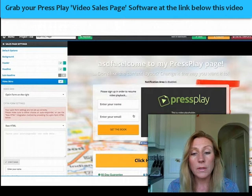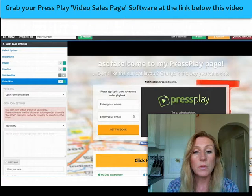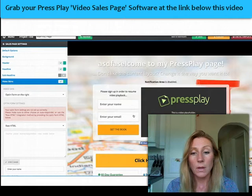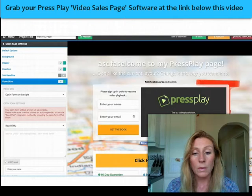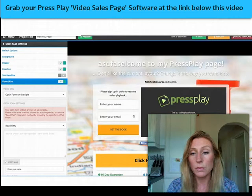You can also use the sales page to build your list. You can have an opt-in form next to your video or underneath your video, as well as a sales button which you can link to your guarantee or your secure order forms as well.